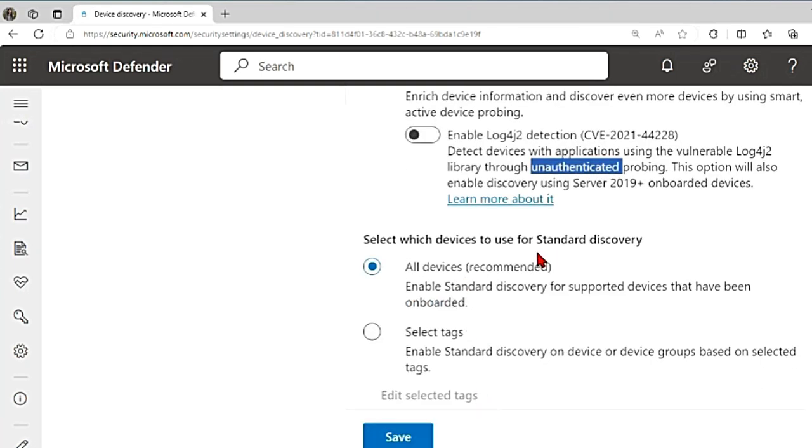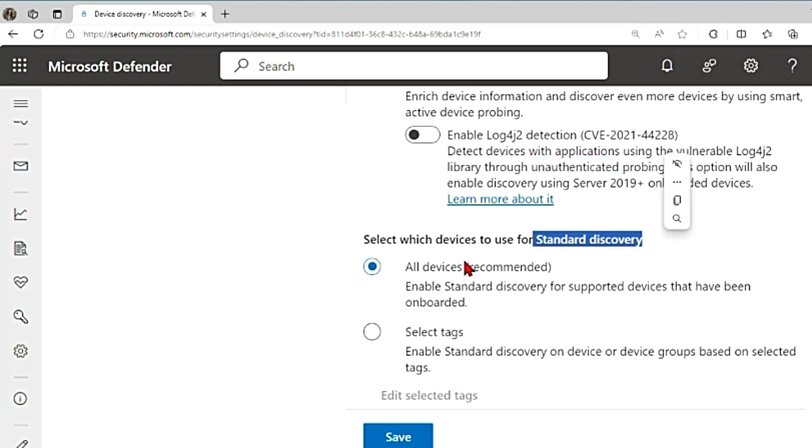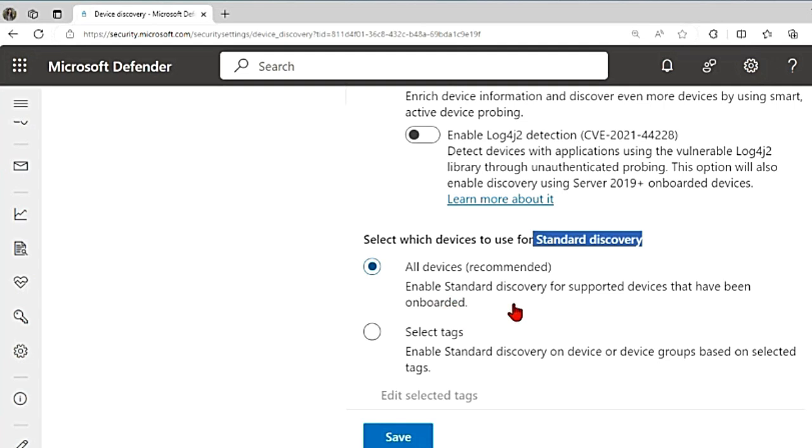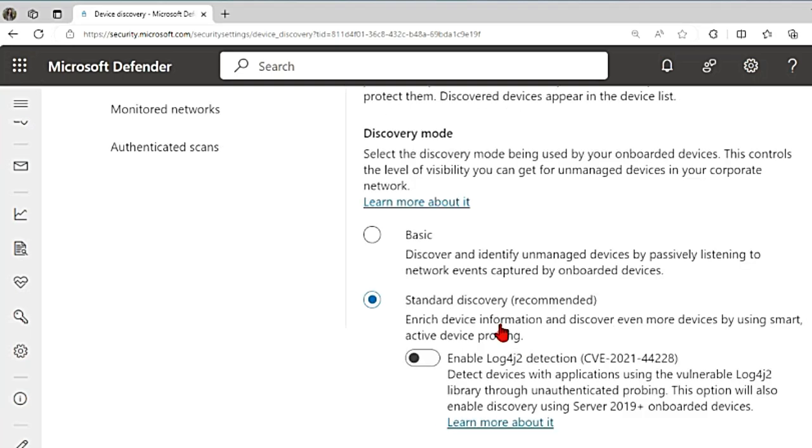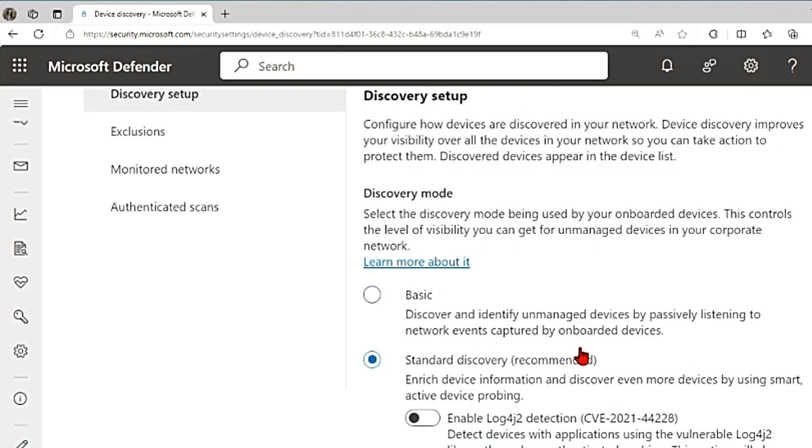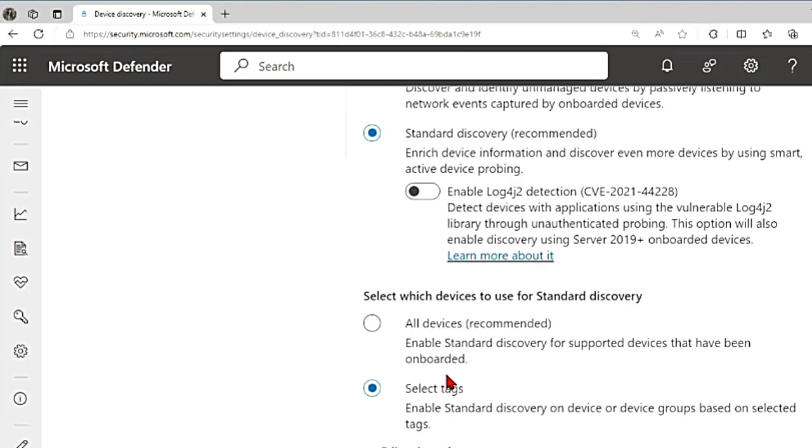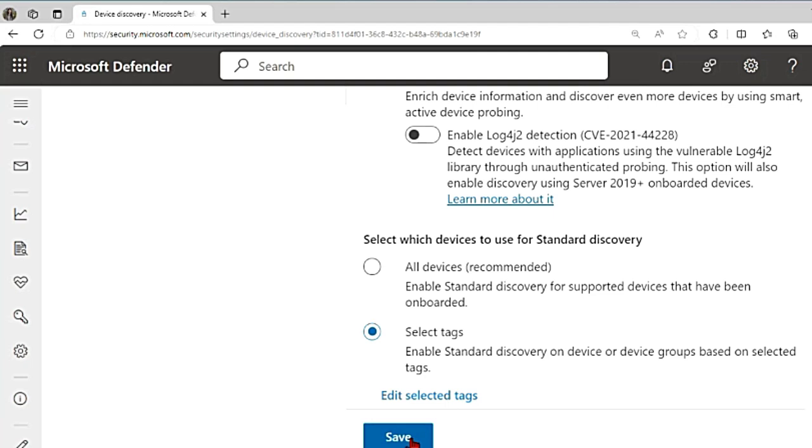It also gives you an option to select which devices to use for standard discovery. Do you want to use all devices or only a few? If you select all devices, which is recommended, it will enable standard discovery for all supported devices. Or you can select tags which will enable device discovery on only these devices or device groups based on selected tags. Only these devices will perform standard discovery. In basic, it is all devices doing it. In standard, you have your choice and then you can save your changes.